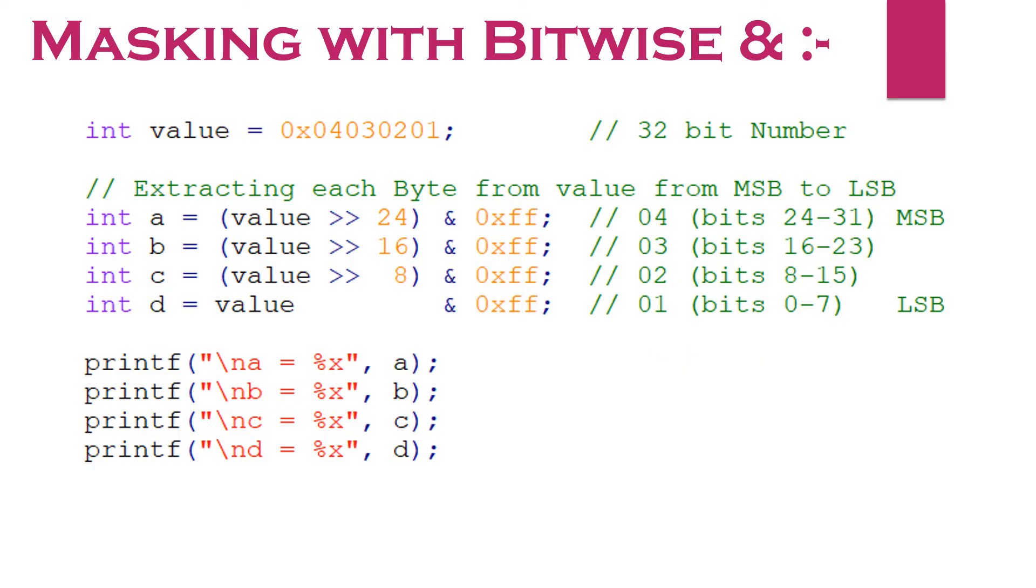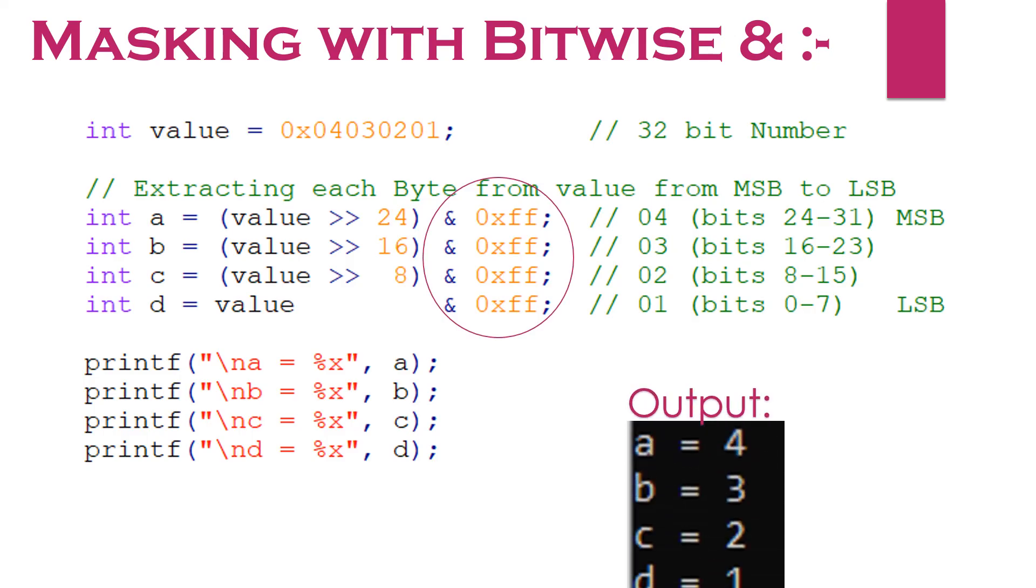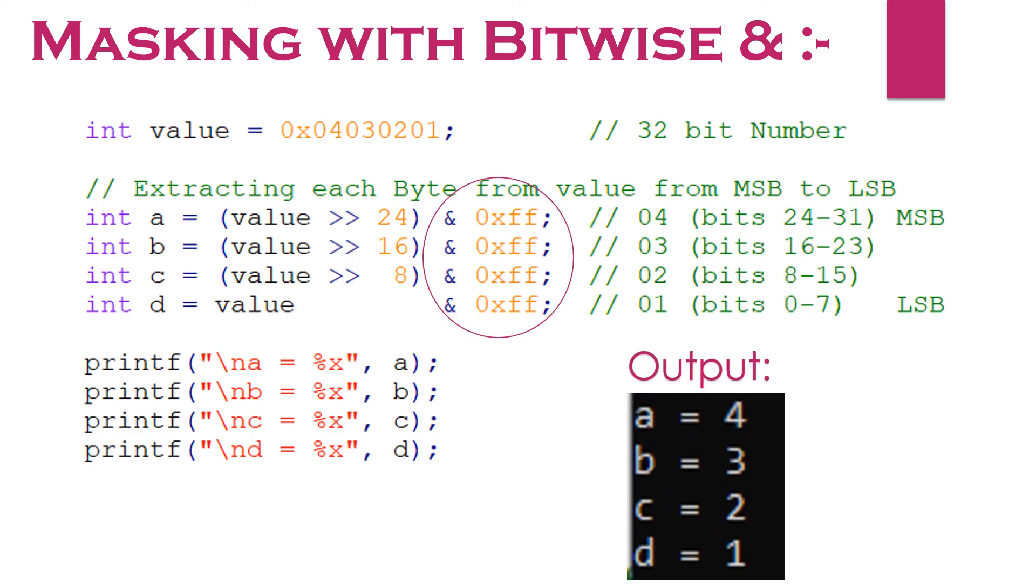To mask off these unwanted bytes, we need to perform bitwise AND operation. Now, the result is as desired. All 4 bytes are stored correctly.